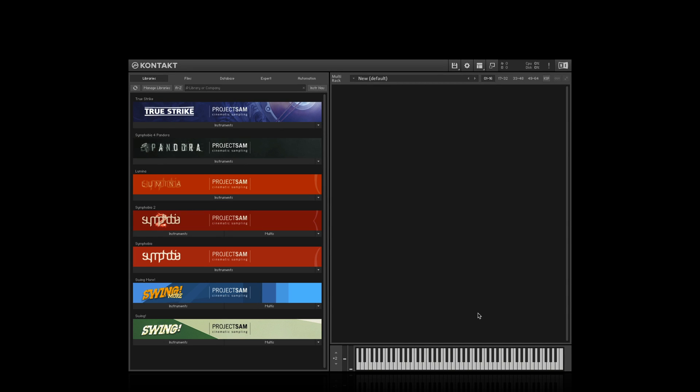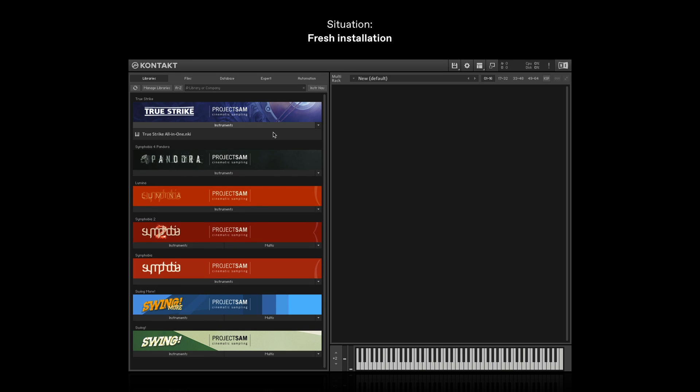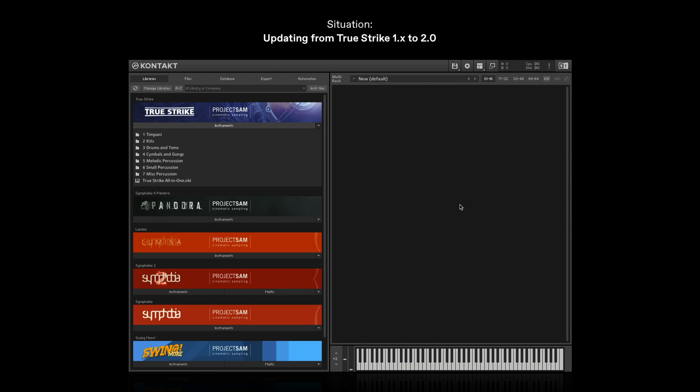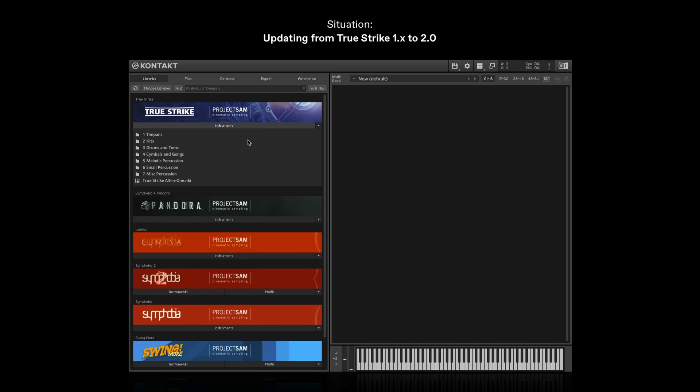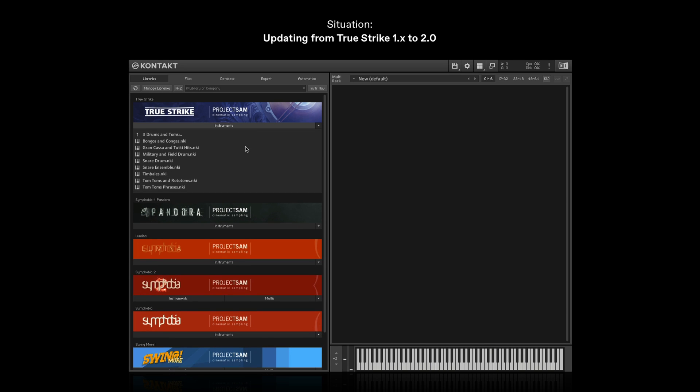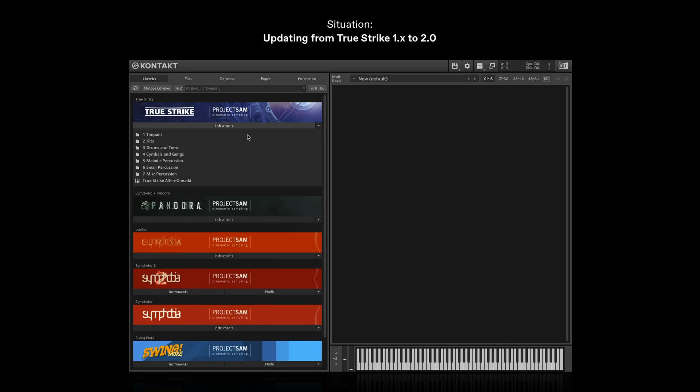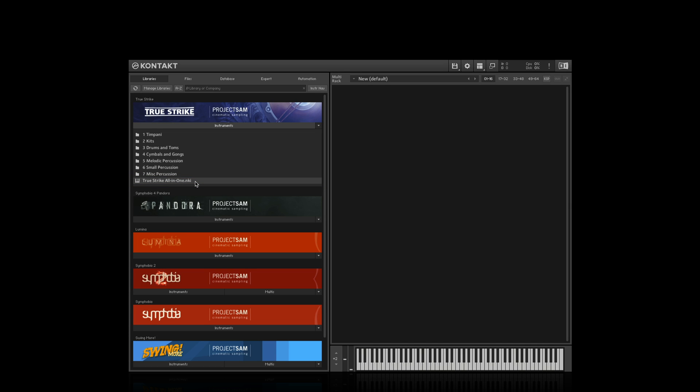So with this new browser, TrueStrike is now an all-in-one instrument. There is now a single NKI file, this one. However, it's good to know that if you're an existing TrueStrike user, and you are updating to the new TrueStrike version, the old folder structure and instruments will remain. Nothing will get deleted. The old instruments also still work just fine. And the new all-in-one NKI file is listed underneath, over here. To use the new version of TrueStrike, make sure you load this instrument.